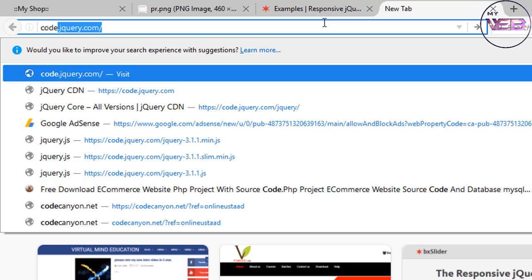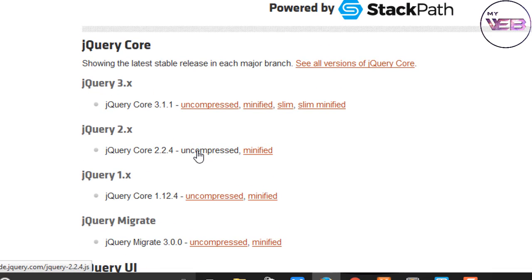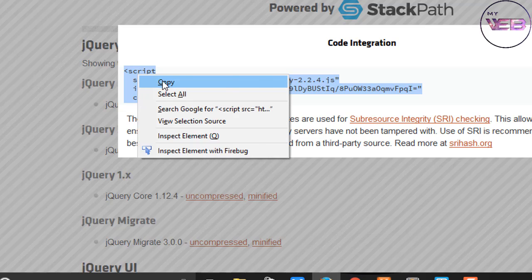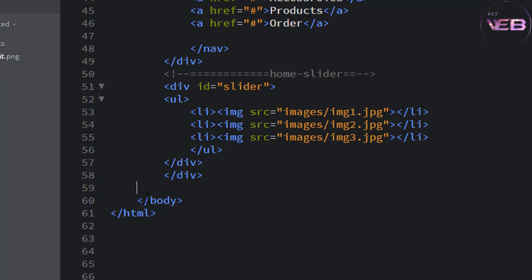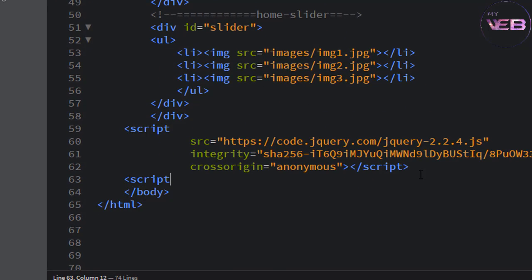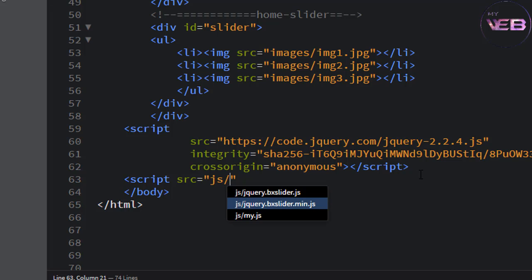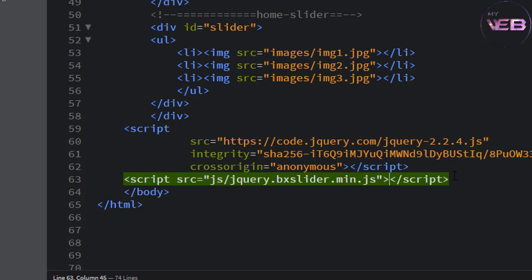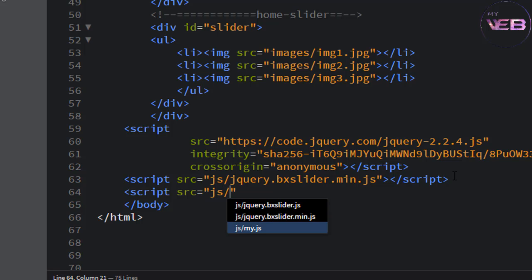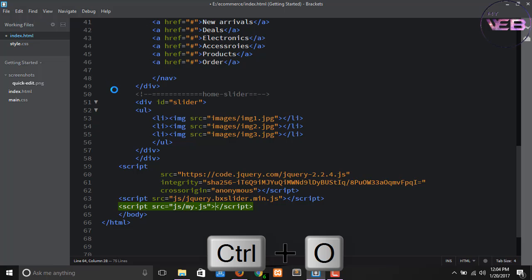Now connect your jQuery file in your index.html. Go to code.jquery.com, click on the jQuery 2.x version complete, and copy that script code. Come to your index.html, paste it before the closing body tag. Then write another script tag with source 'js/jquery.bxslider.js' and a third script tag with source 'js/my.js'.